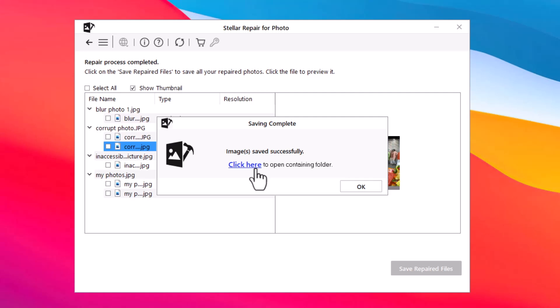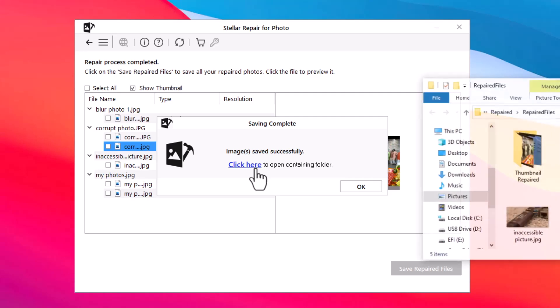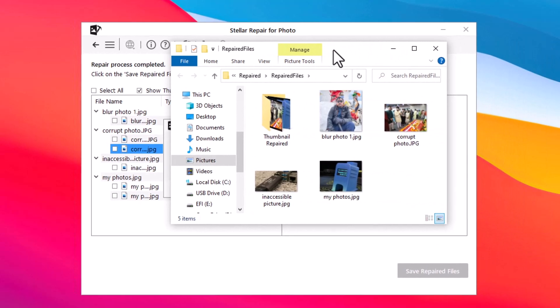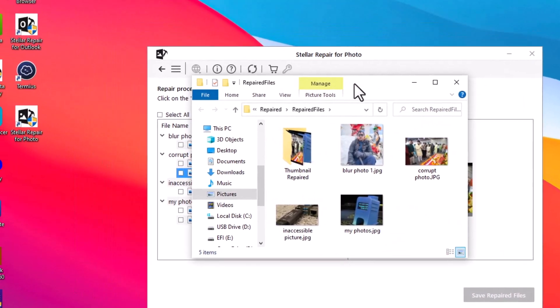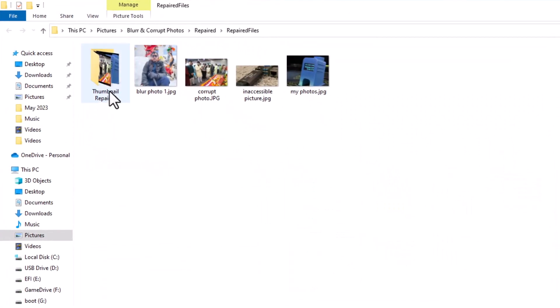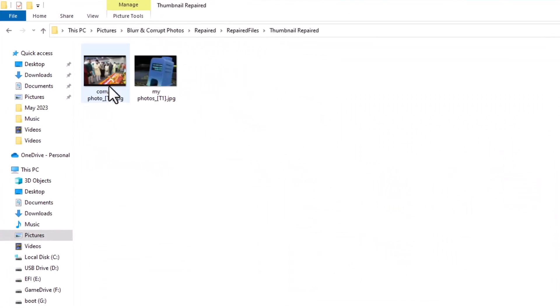After saving, the software displays a prompt wherein you can click on the 'click here' link to open the folder directly and check or verify all your pictures by opening them one by one.